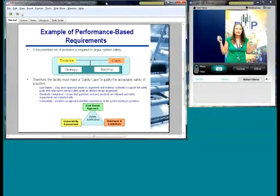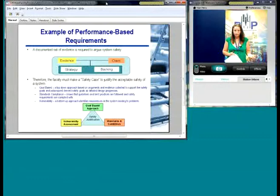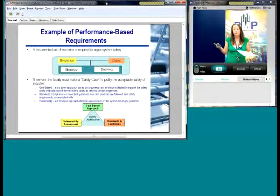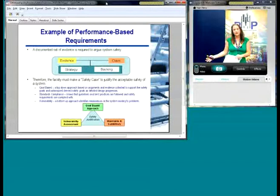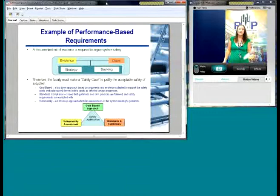An example of a performance-based requirement is basically a set of evidence — you make a case for why your system is safe. You present this body of evidence and the regulators can then audit it. One key thing: the people pulling this evidence together need to know what they're doing and have a background in proper safety management. And on the flip side, the regulators need to be able to properly evaluate this evidence. This is one of the challenges we're going to face here in the U.S. if we start moving towards performance-based regulation, because our whole regulatory system is kind of set up for descriptive-based requirements. Therefore, the facility must make a safety case to justify the acceptable safety of the system.